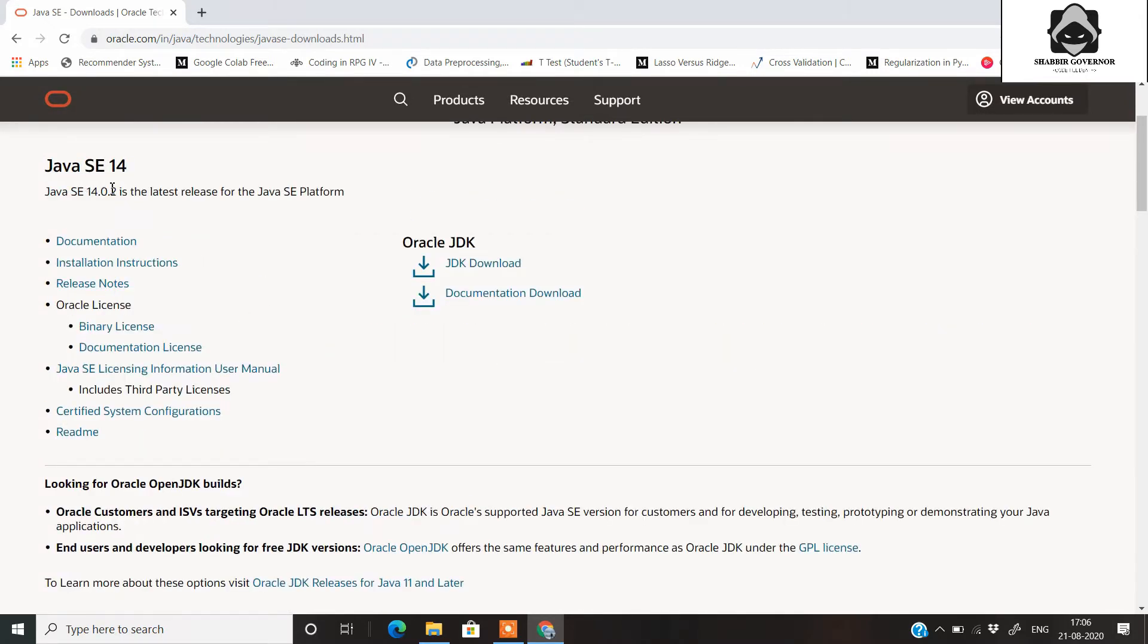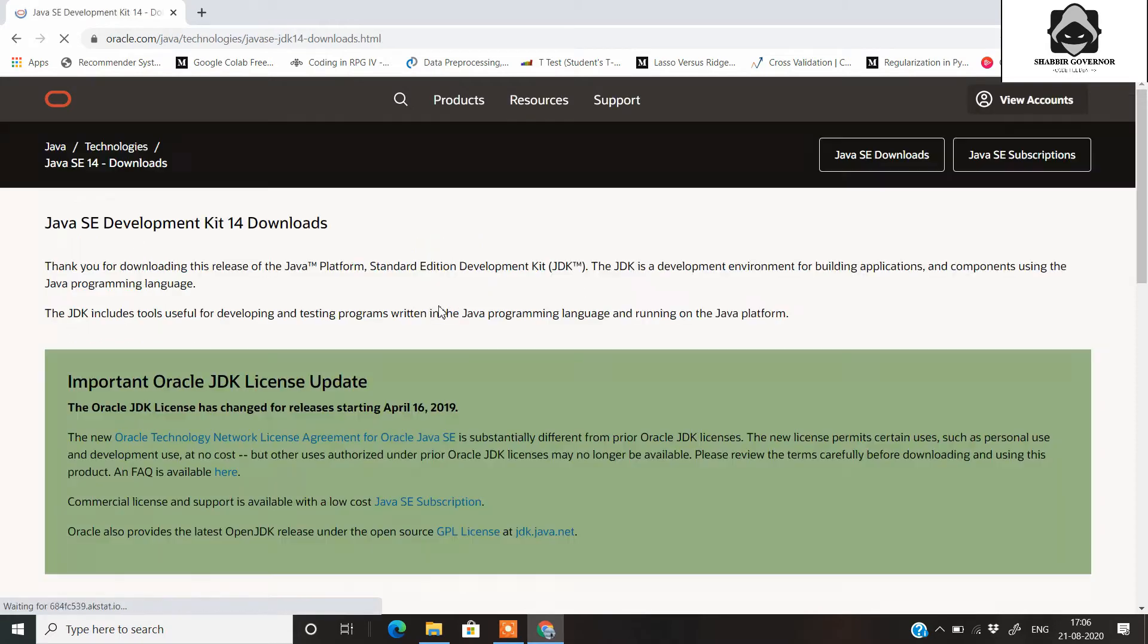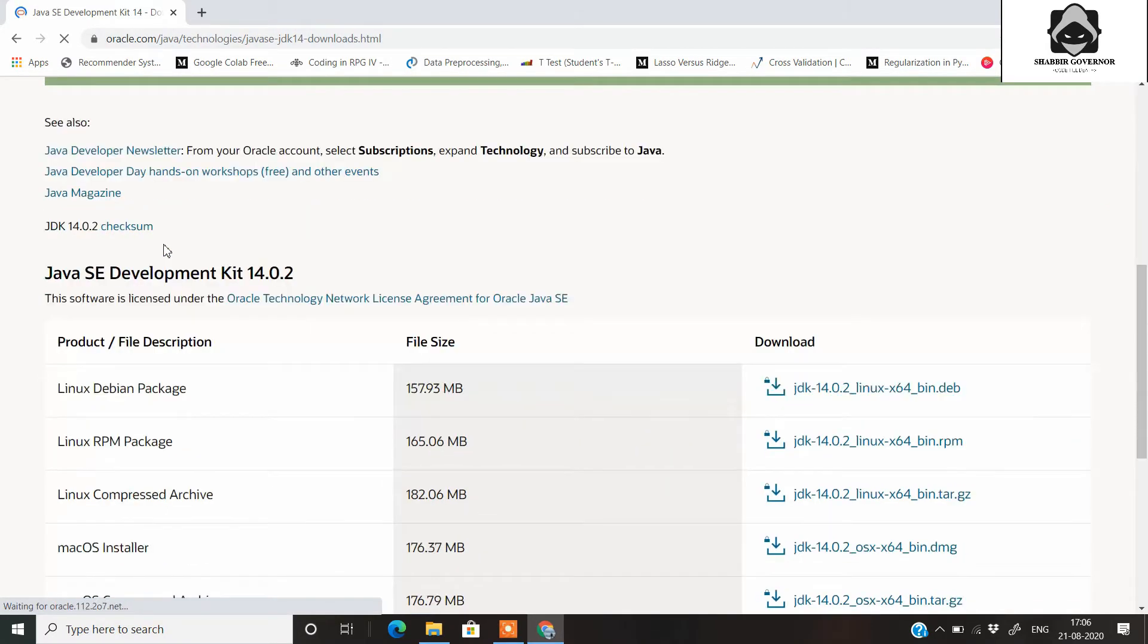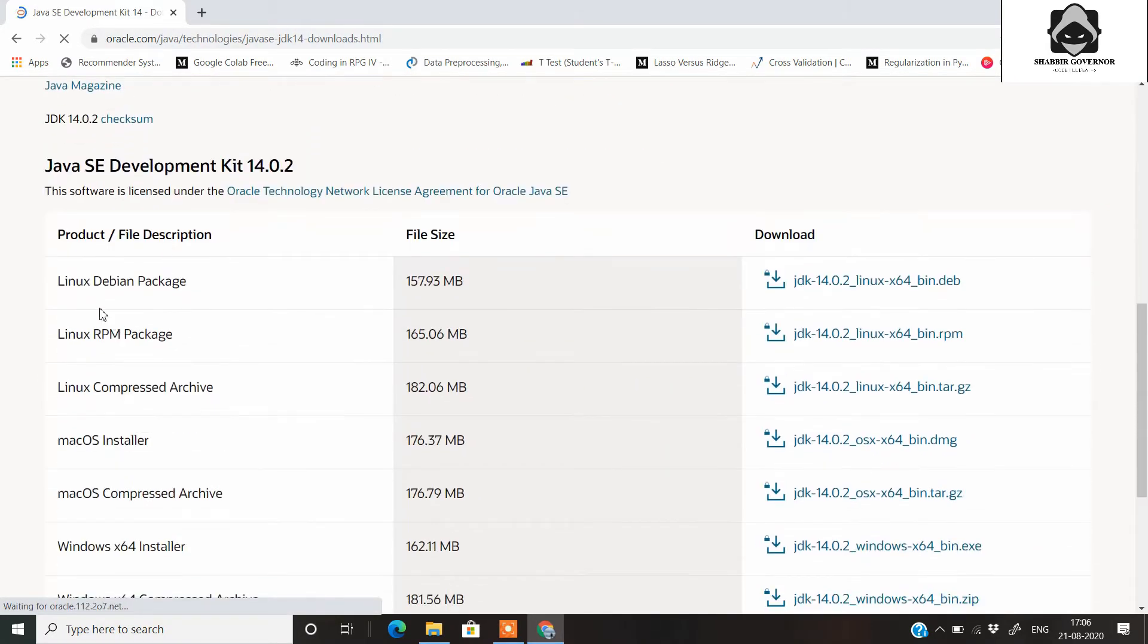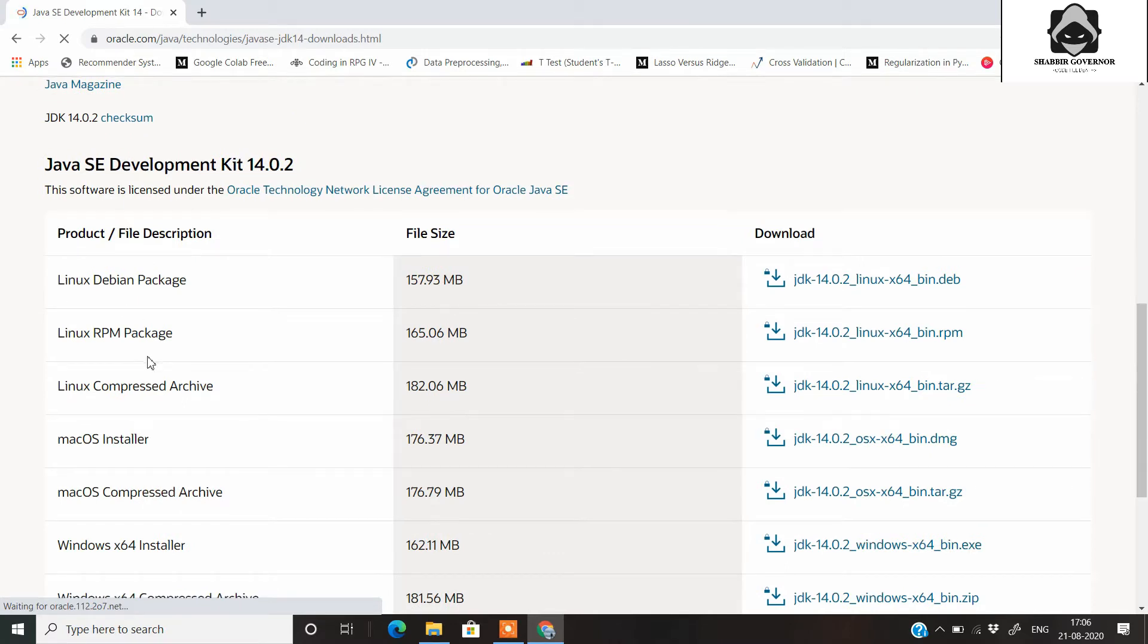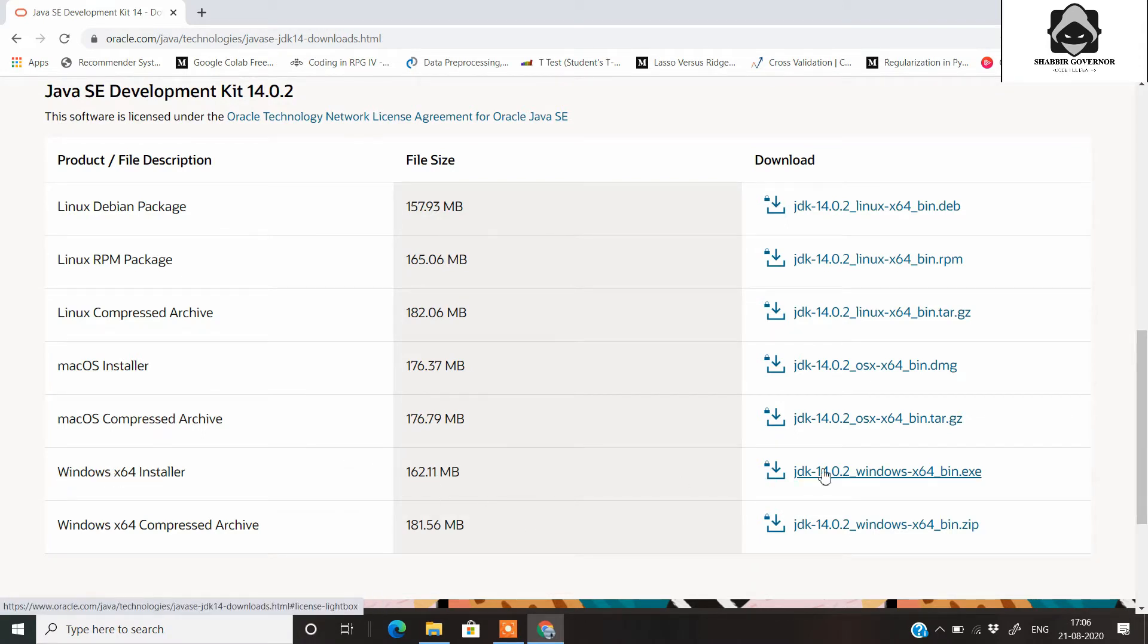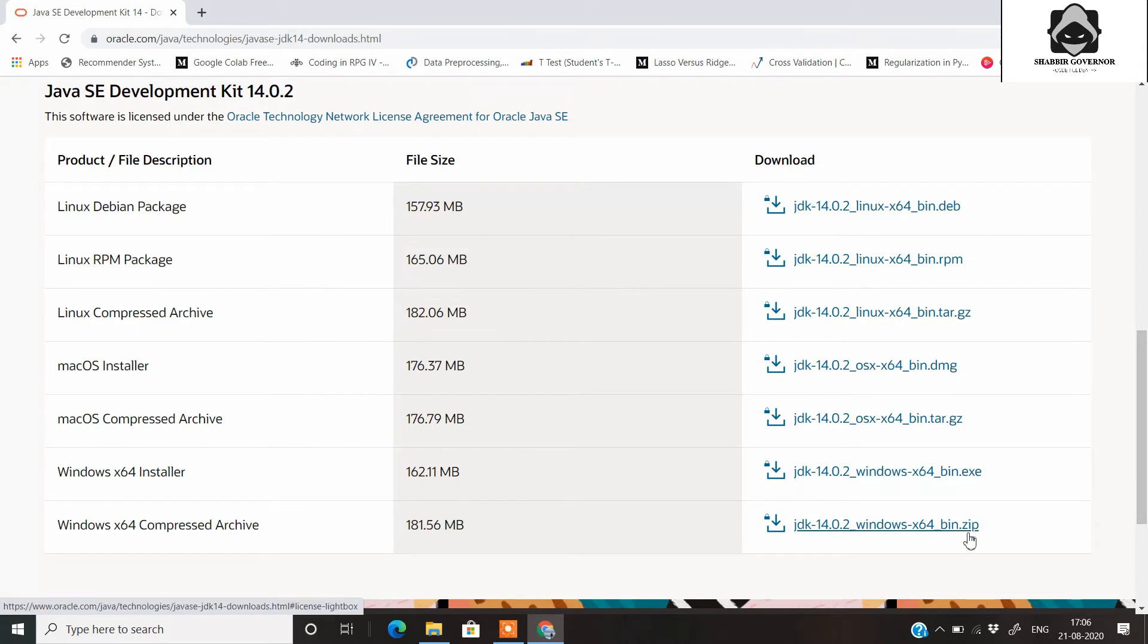For the sake of this video, if you want to download Java SE 14, you can go ahead with it. Just click on this JDK download. On the next page you will see different types of operating systems here. Since I am using Windows 10 operating system, I have this Windows 10 64-bit installer.